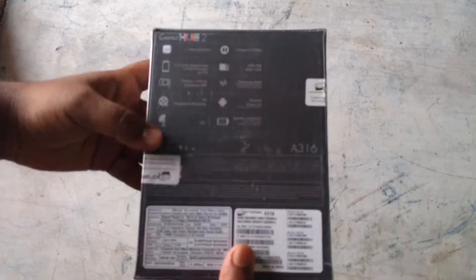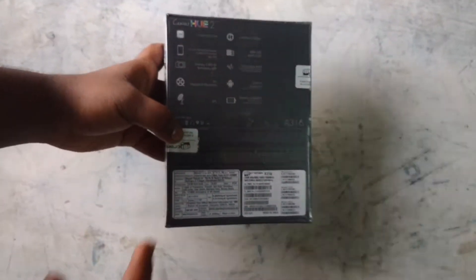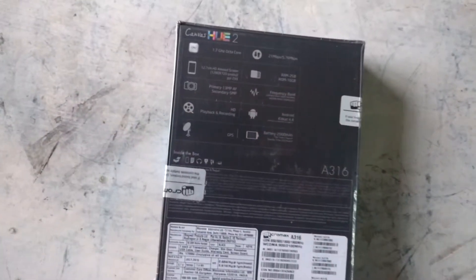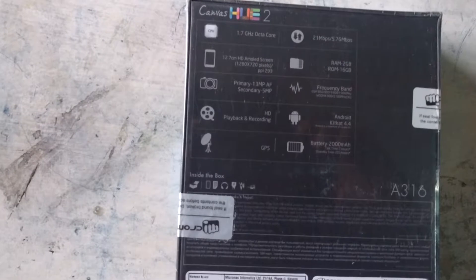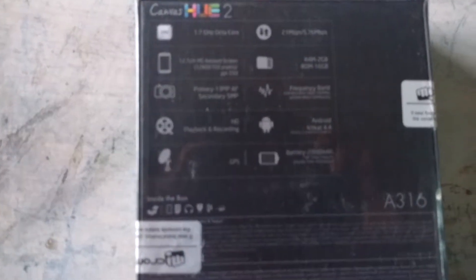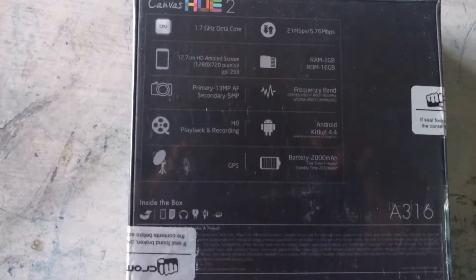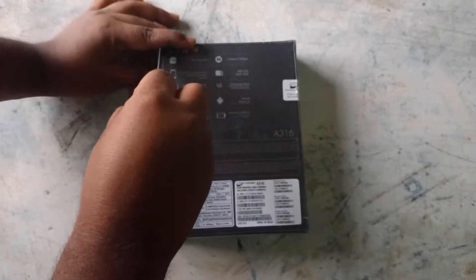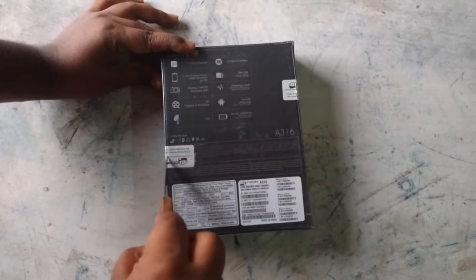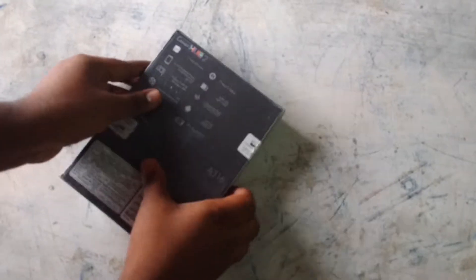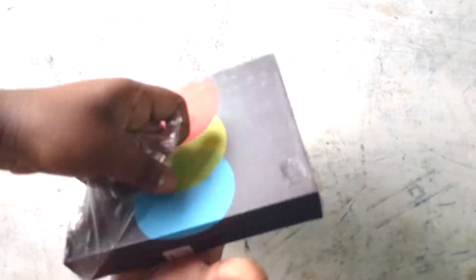These are the specifications: 1.7 GHz octa-core processor, 21 Mbps, 5.76 Mbps speed for net, and 12.7 cm AMOLED screen. 2GB of RAM, 16GB ROM, primary camera of 13 megapixel, secondary of 5. HD playback and recording and it runs on Android KitKat 4.4.